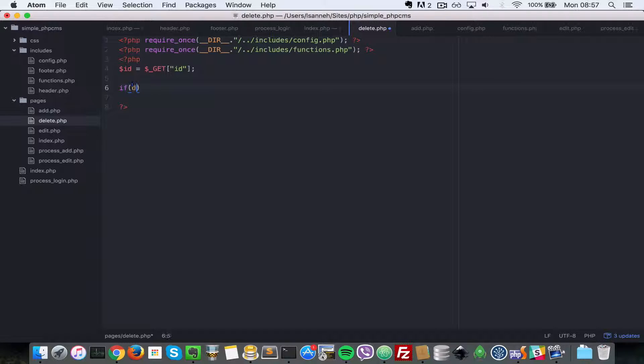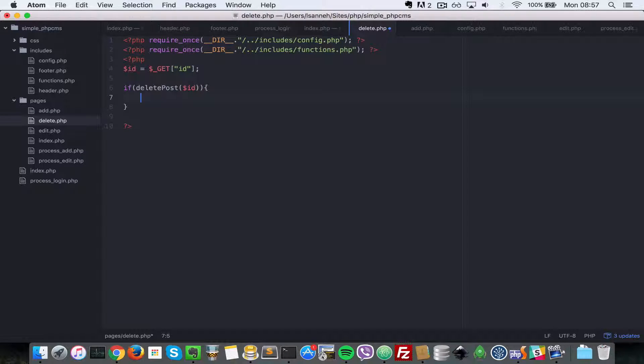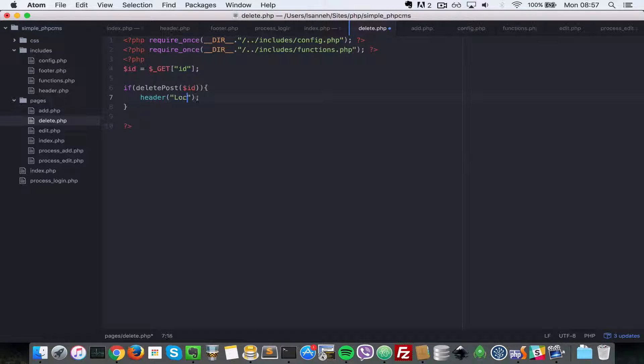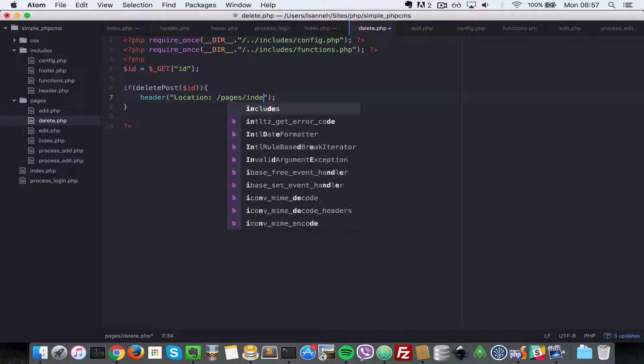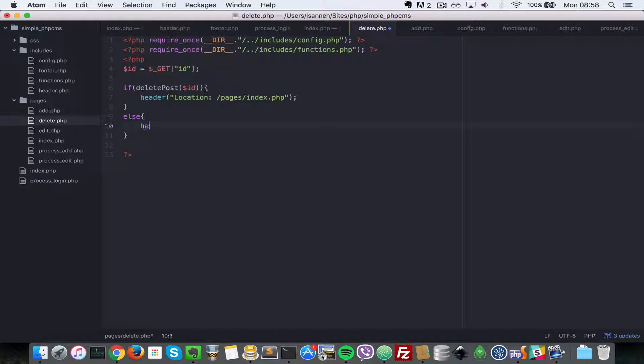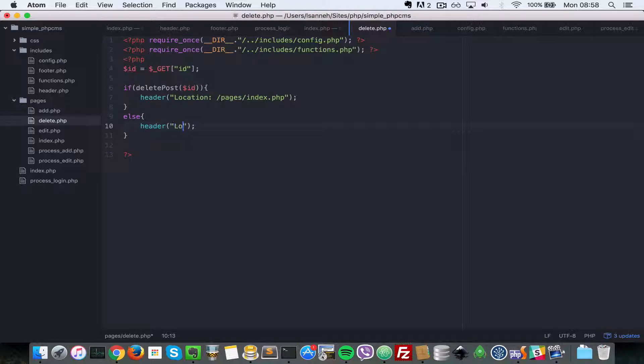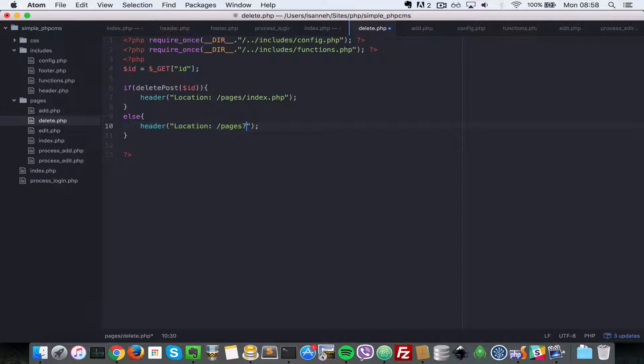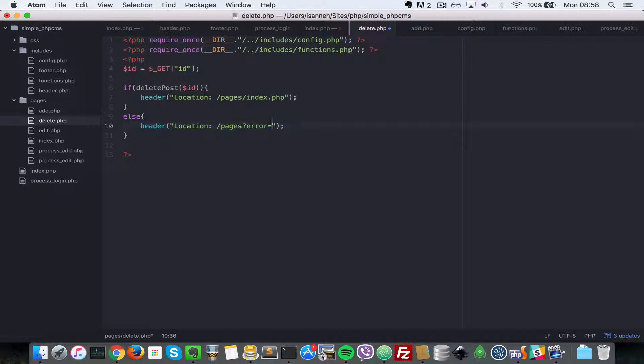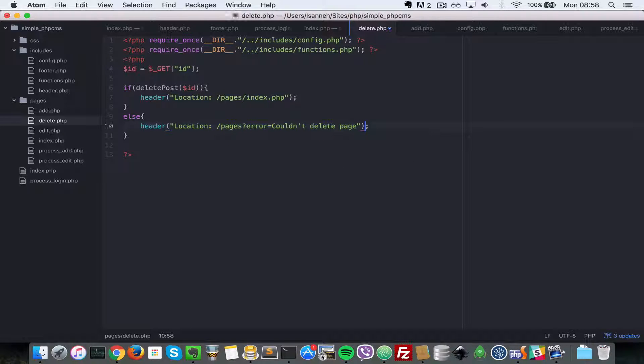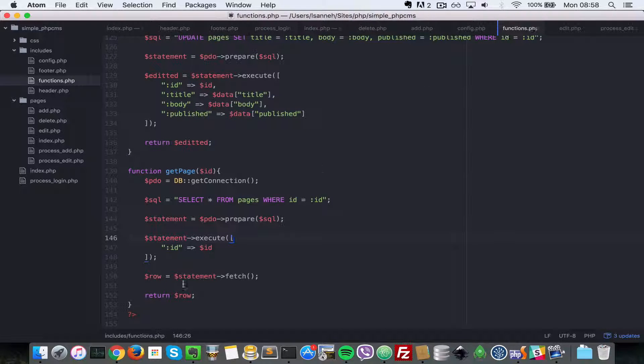If delete_post and we pass in the ID - that is if the post was deleted - let's redirect back to the list of pages. We're going to say location /pages/index.php. Else, let's just say header location /pages with error equals couldn't delete page. Now let's go ahead and implement this delete_post function inside of functions.php.